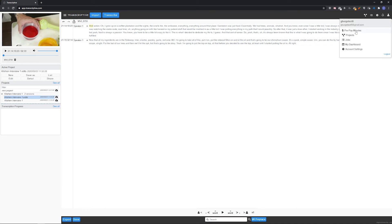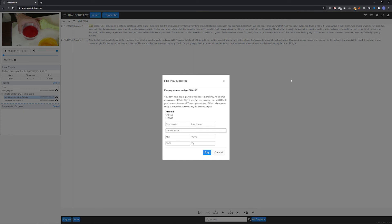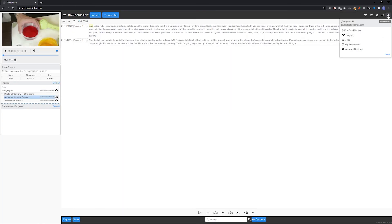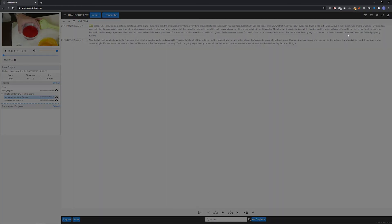Pre-pay minutes lets you buy bulk transcribing minutes up front using a credit card, which has the benefit of reducing transcribing costs by 50%. Project opens the expanded projects list.